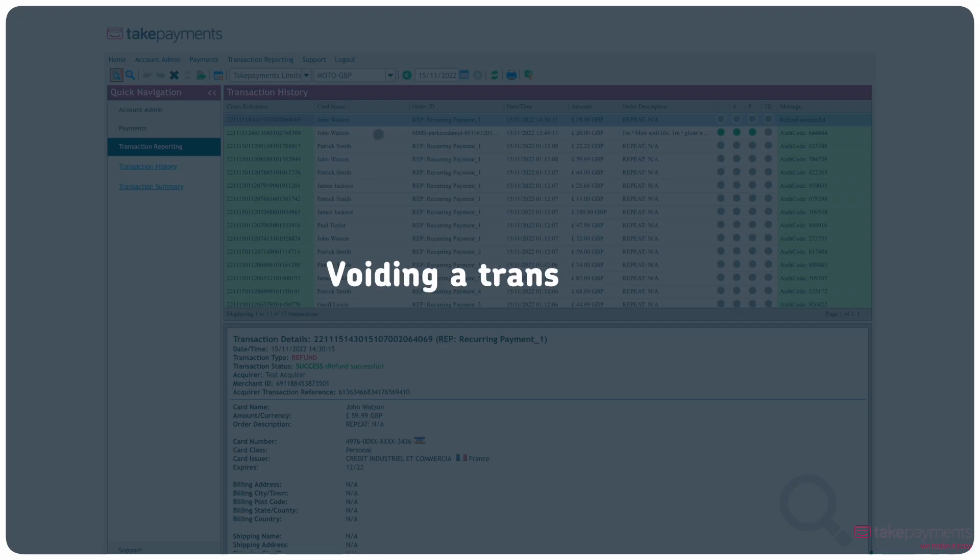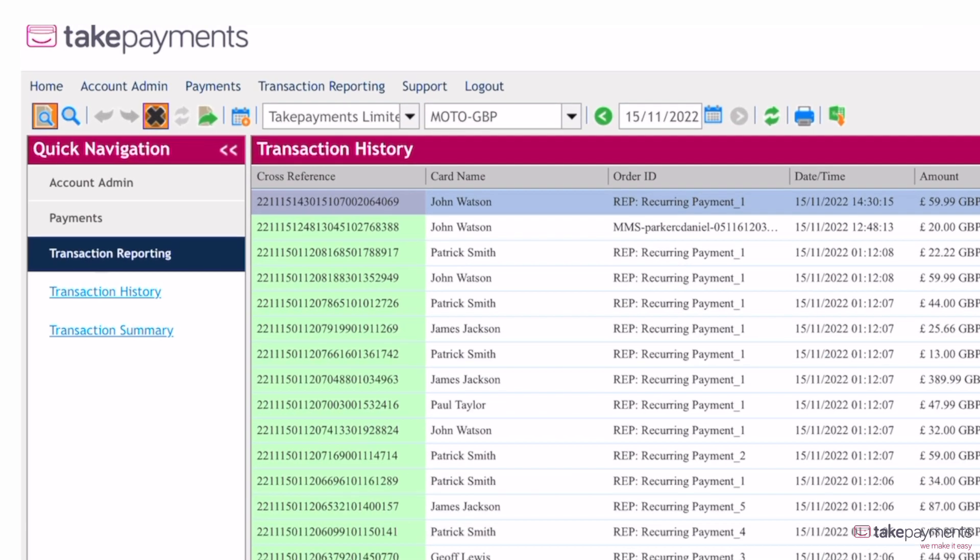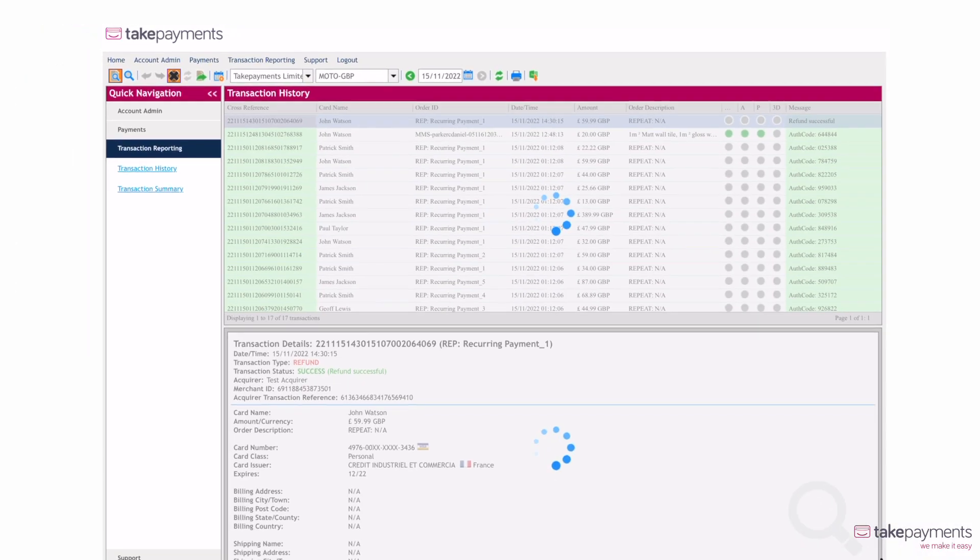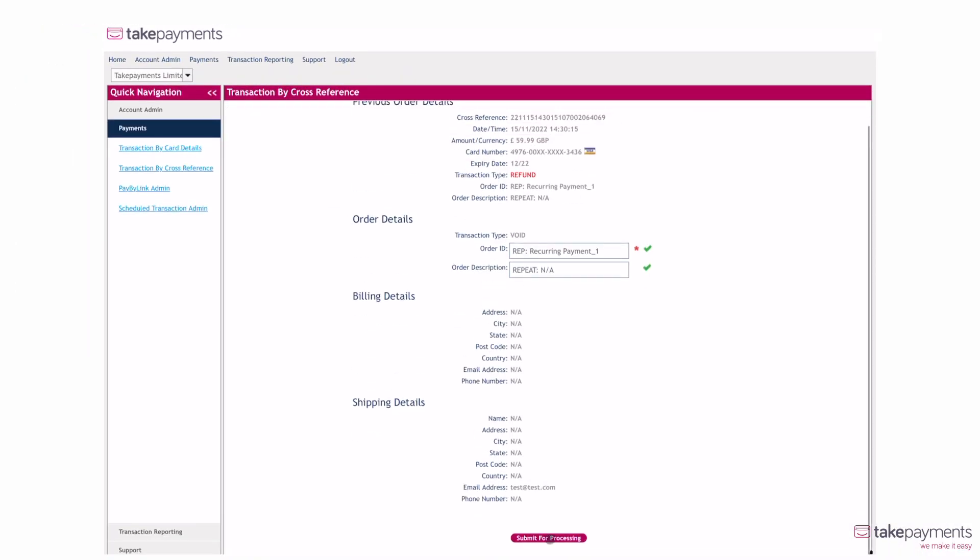To void a transaction, select the item in the transaction history window and click the black X in the submenu and then submit for processing.